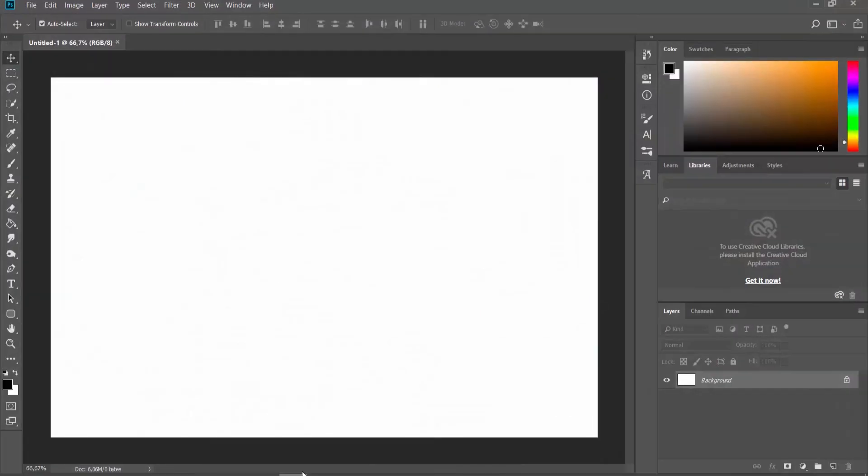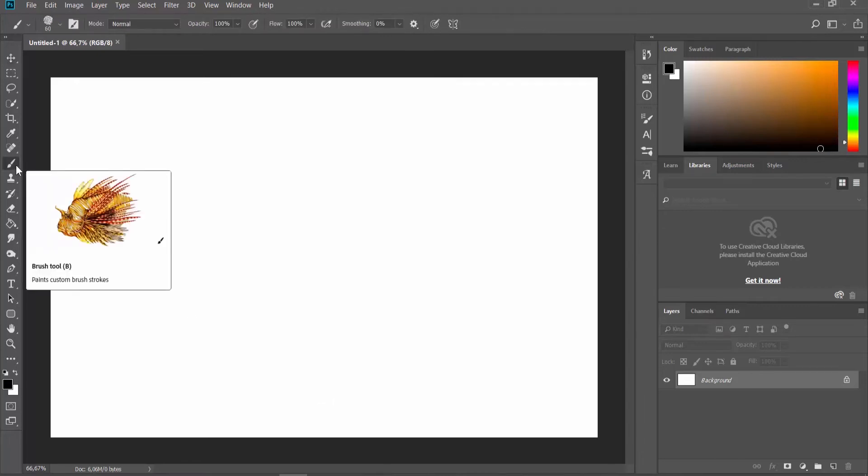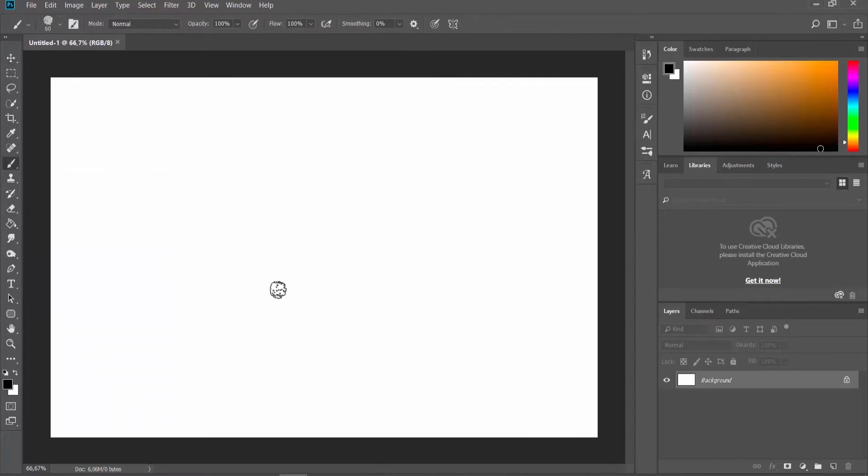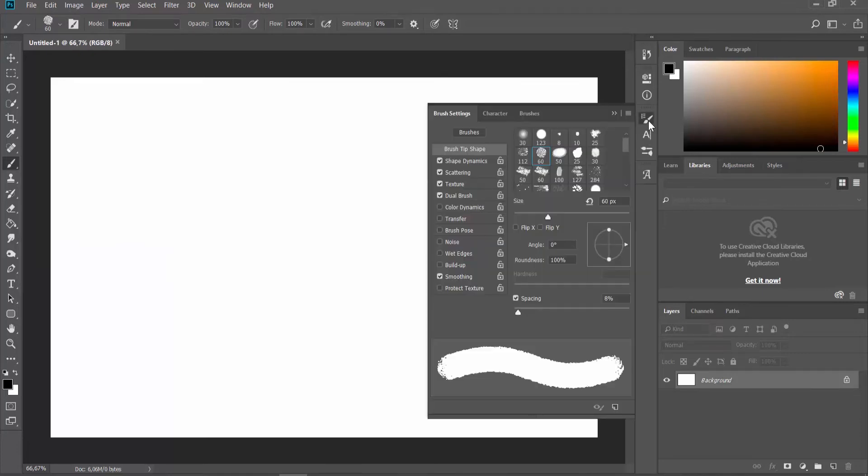Open Photoshop. Create a new file or open an existing one. Select Brush Tool from the left sidebar. Click on Brush Settings on the right sidebar.